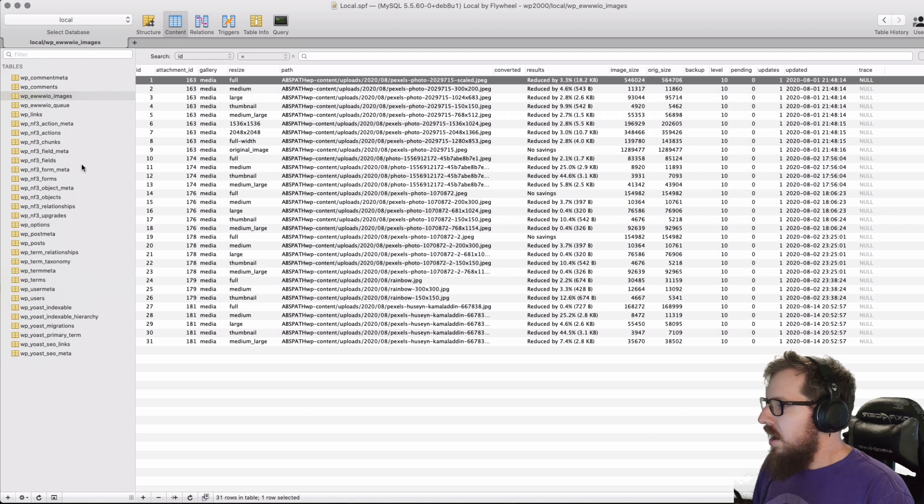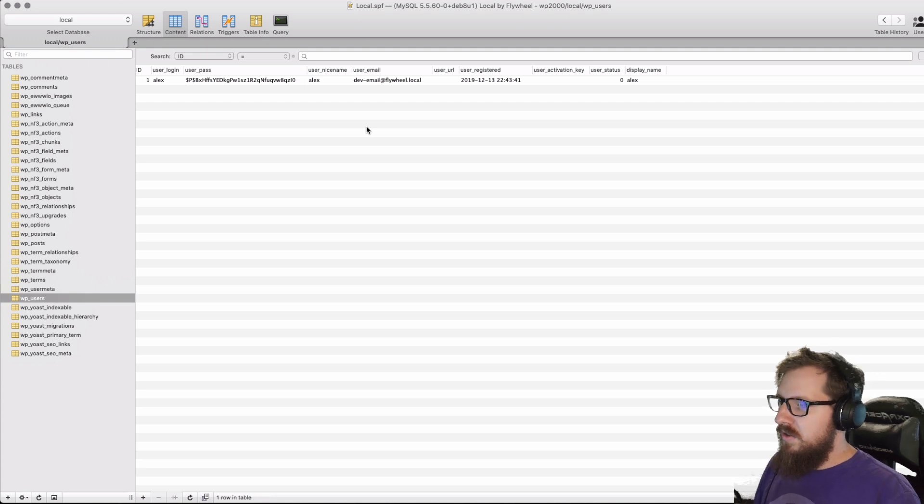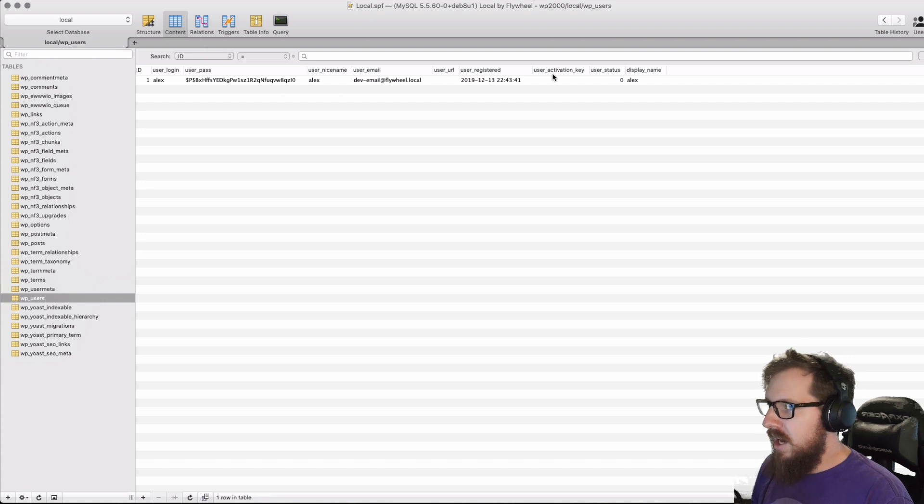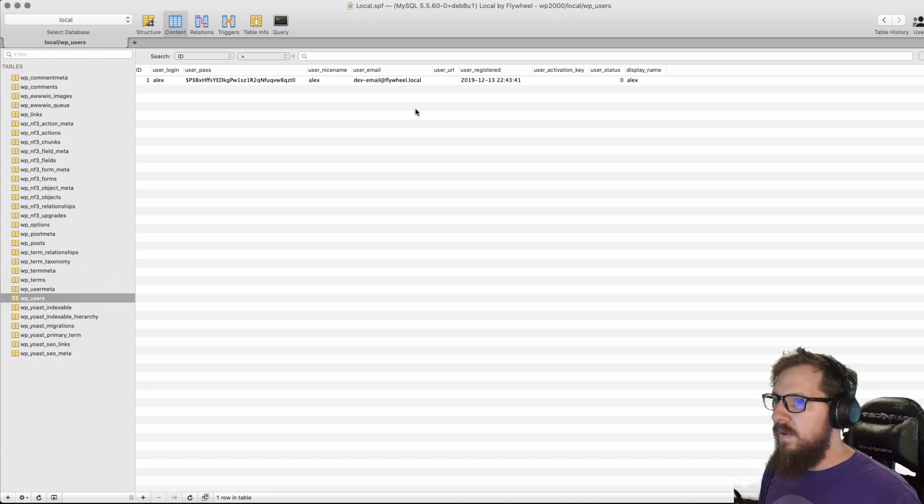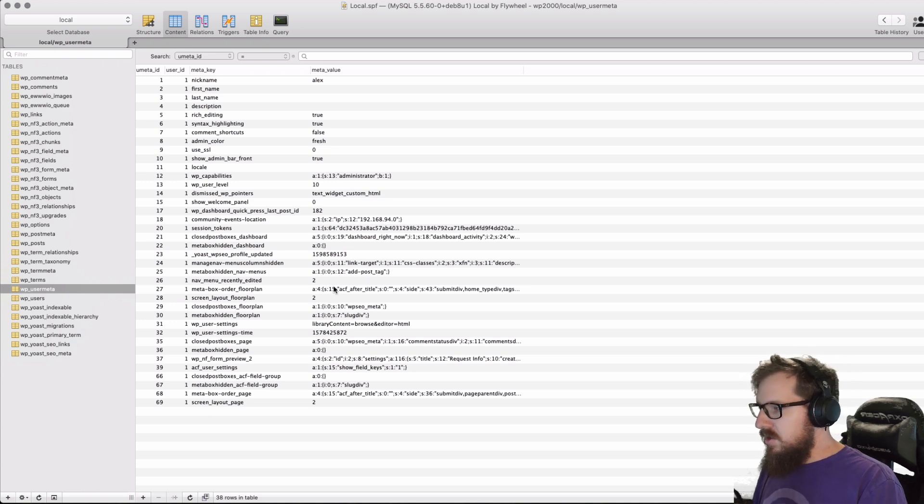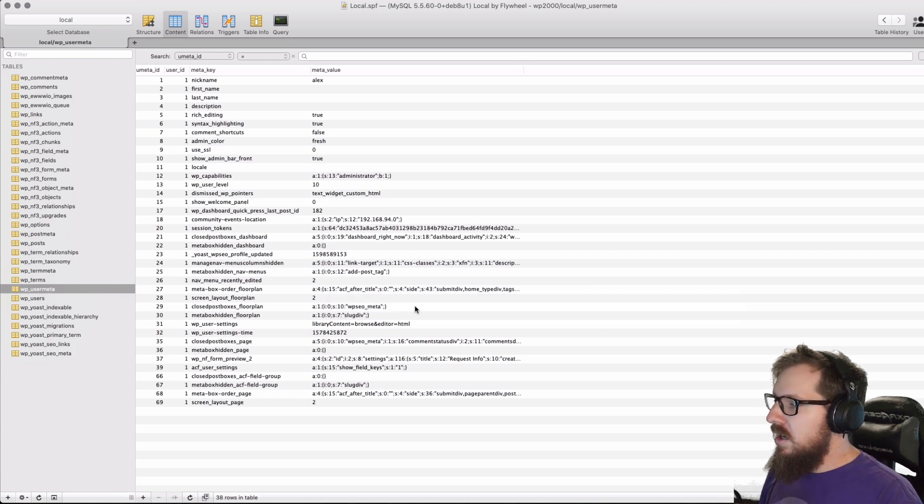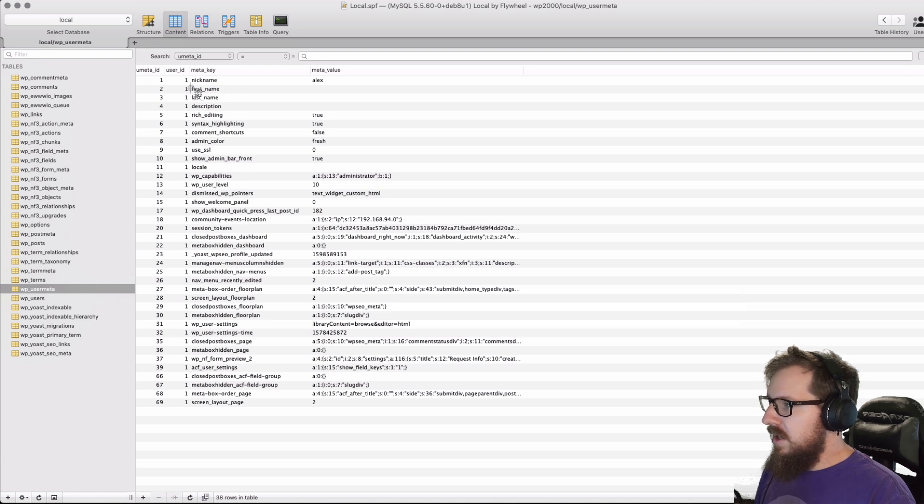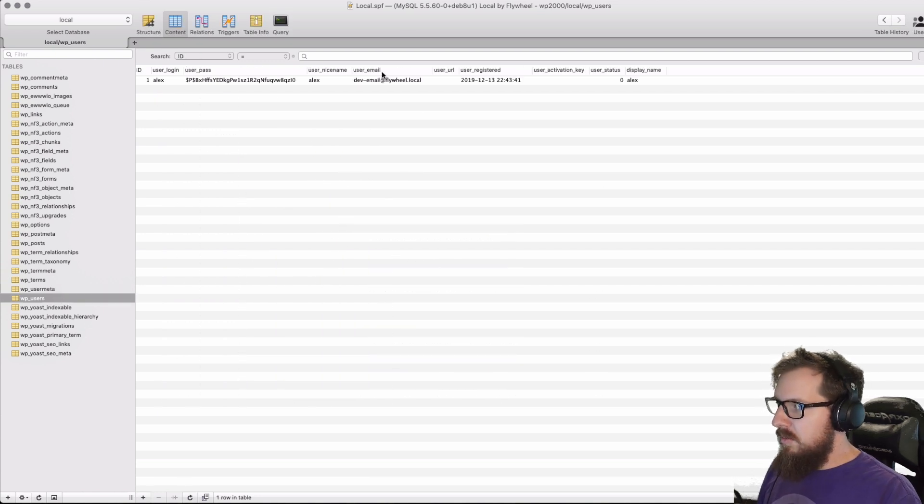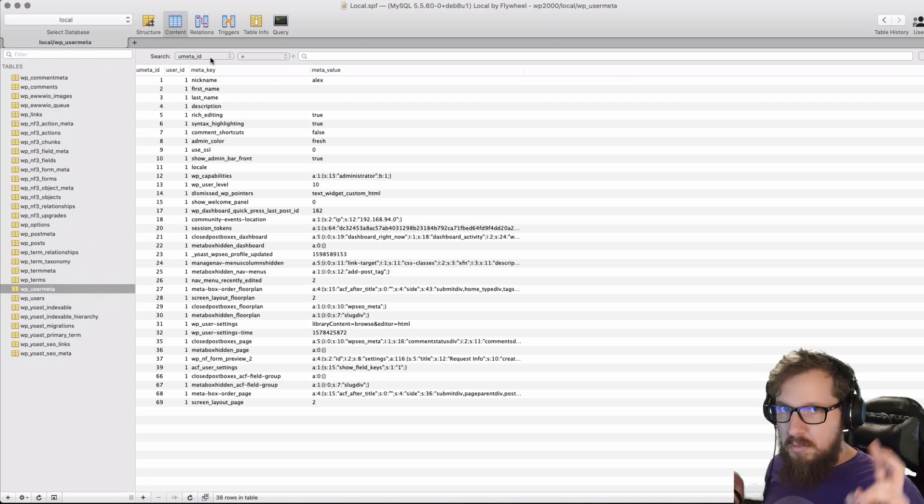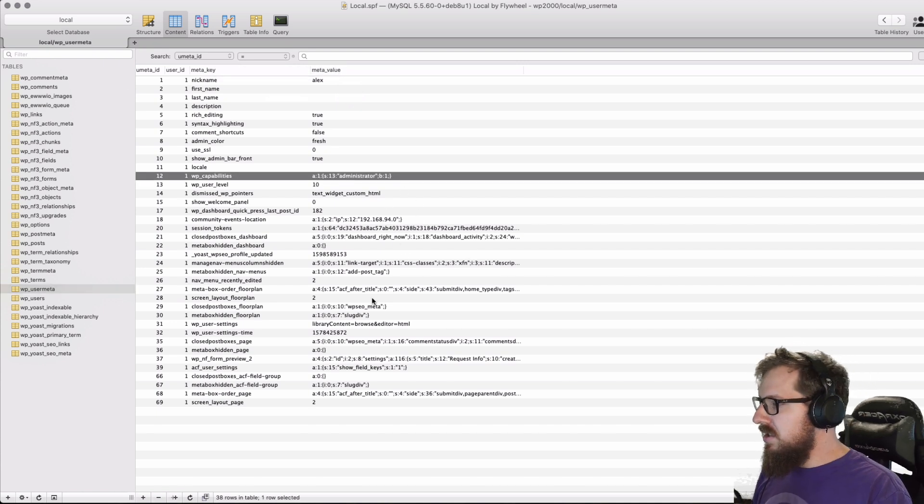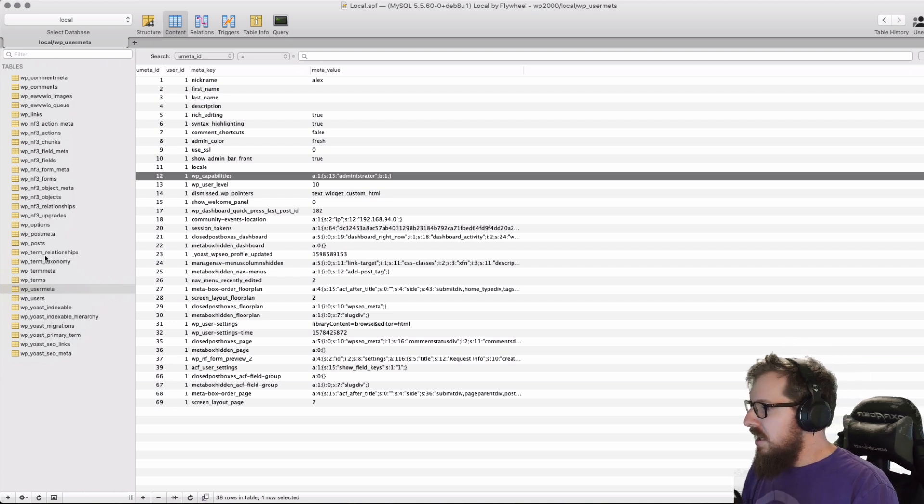We also have things like WP users. I only have one user inside of here, and this is just what a normal user entry looks like with an ID, user login, password, the nice name, the email. So everything that you kind of fill out in a user's profile you'll get inside of here. Anything that you don't see inside of here will be in user meta. If you add ACF fields to a user profile, then you're going to see that inside of the user meta table. You'll have things like their first and last name, which don't show up in the WP users table. All we get is the user nice name, email, things like that, whereas kind of that other meta information lives right here along with capabilities.